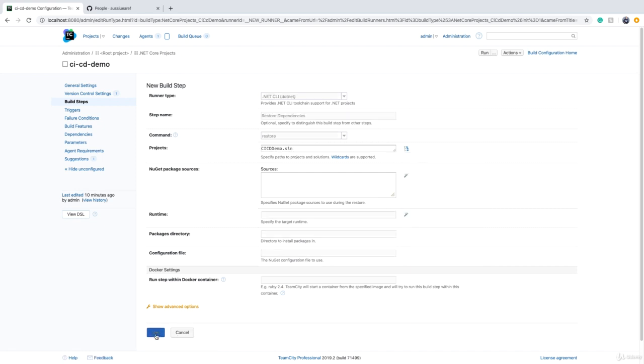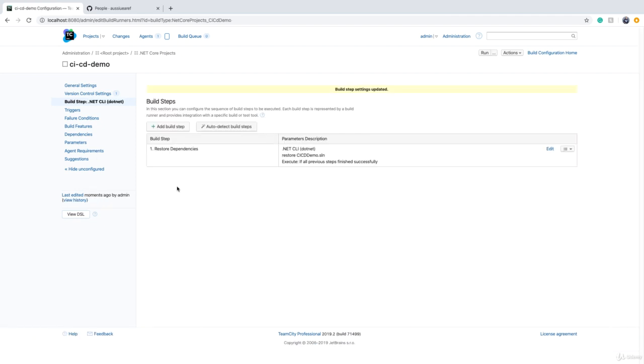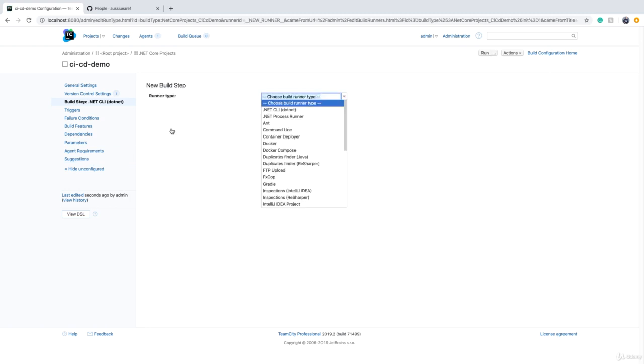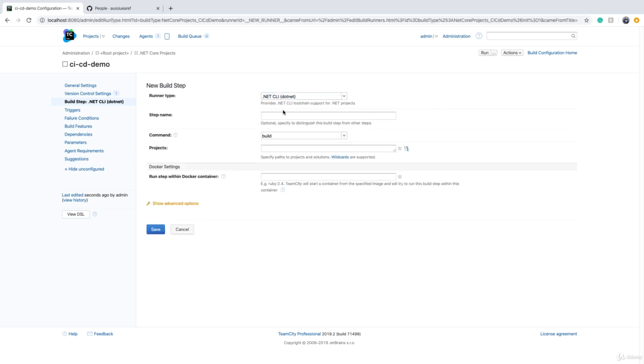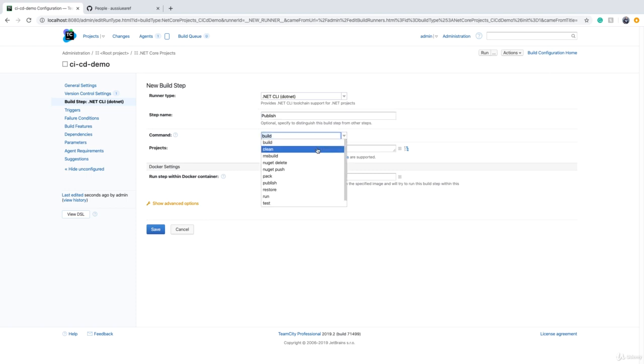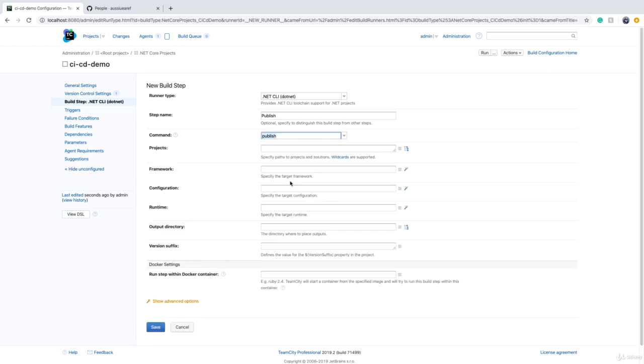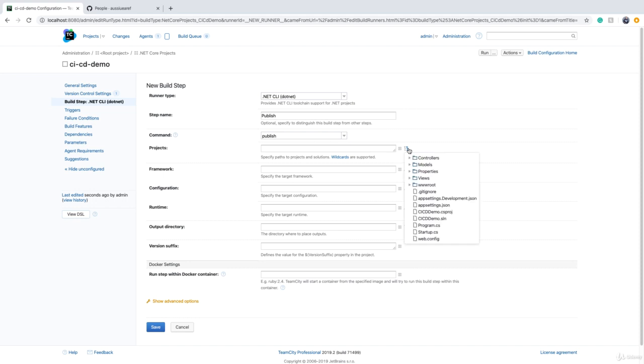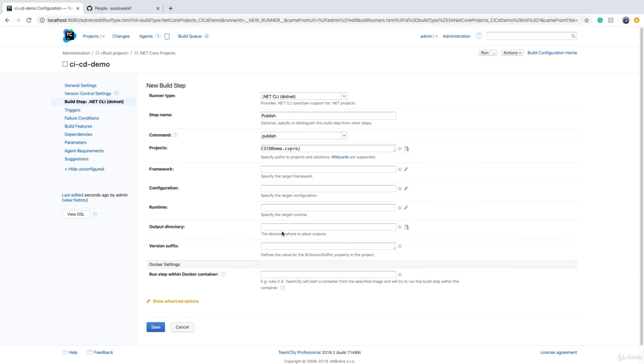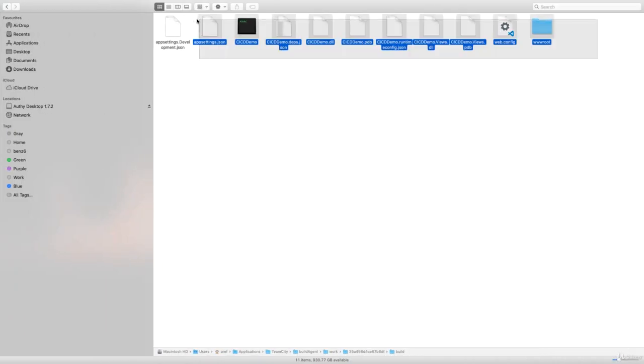The second command I ran was publish, so we need to add another step. Again I choose dotnet. We can call it "Publish" and the command should be publish. The project was CICD_demo.csproj and output directory can be, for example, build.